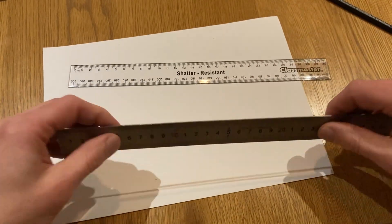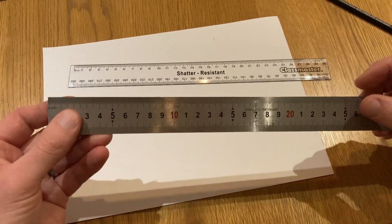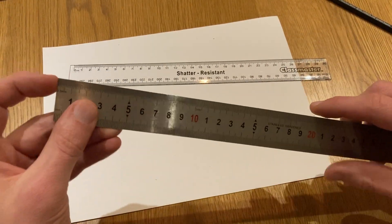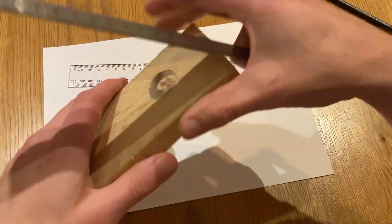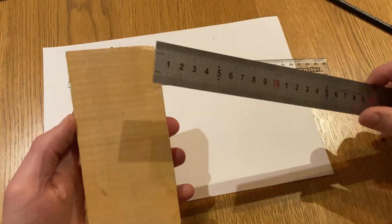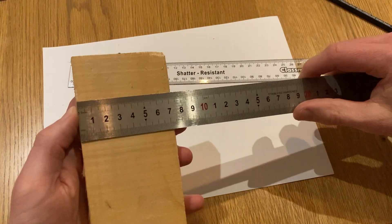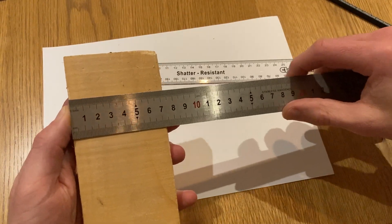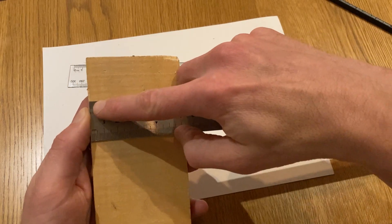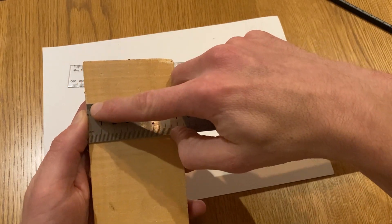So an advantage with having the measurements start at zero is that means I could actually place this right up against the edge of a bit of wood and just measure from the edge there.